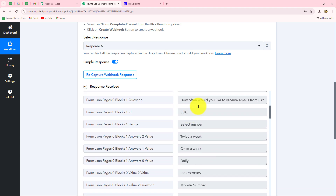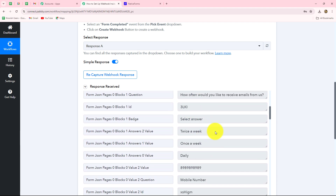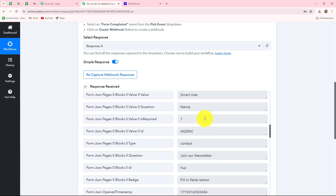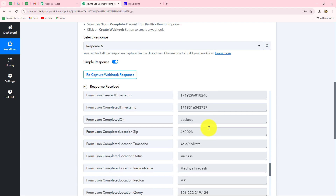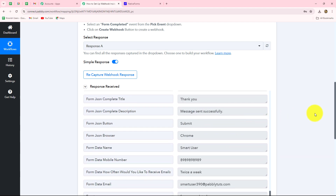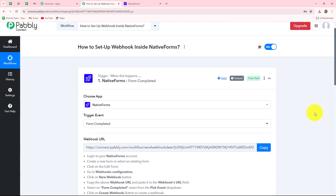These are all the details which we have received — all the answers to the questions which were in the form. This is the email address of the person who submitted the form, and this is the name. Along with this, we have also received some other details. This means our connection is absolutely successful.